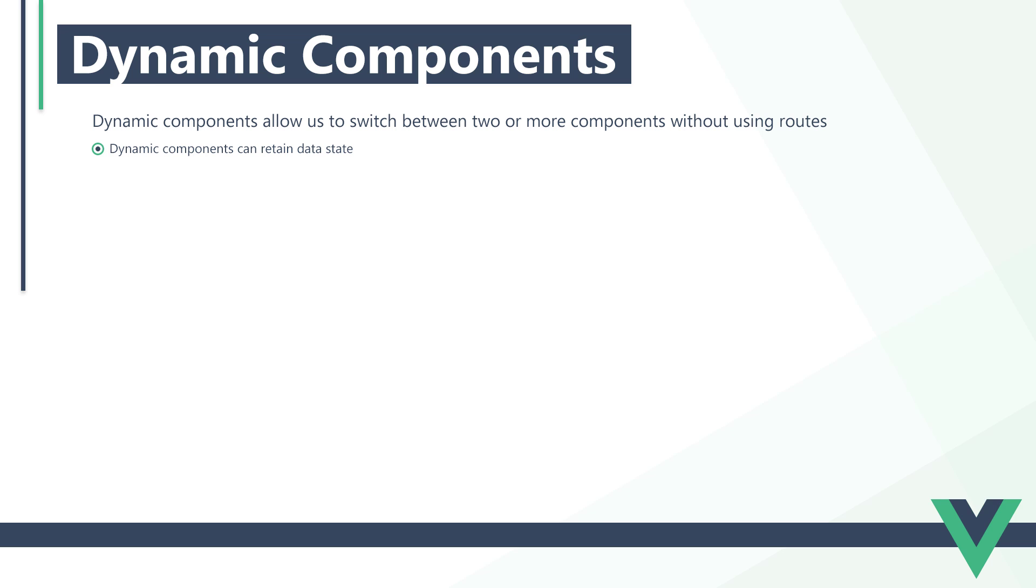For example, consider a multi-step form where each step is a different component. Data from the previous steps need to persist if the user needs to go back. In that case, dynamic components are much quicker and easier to use than routing.